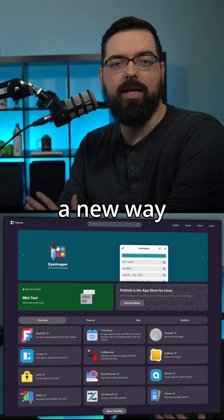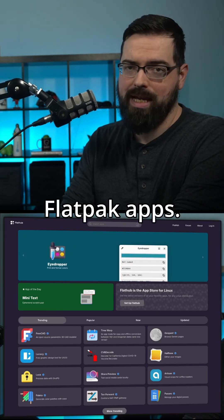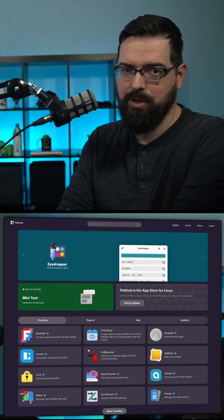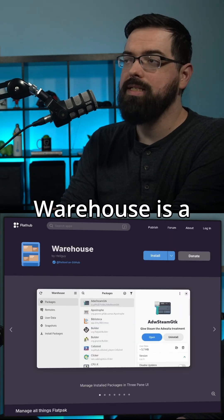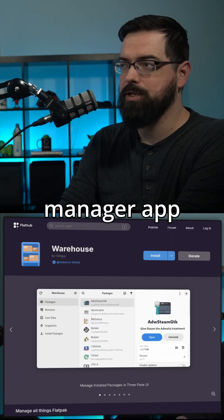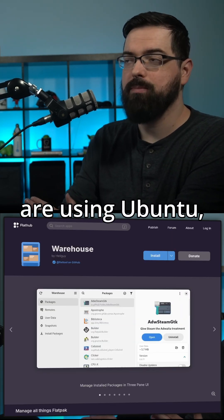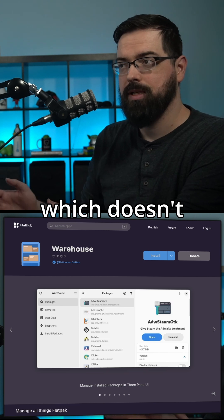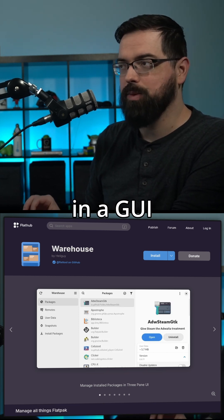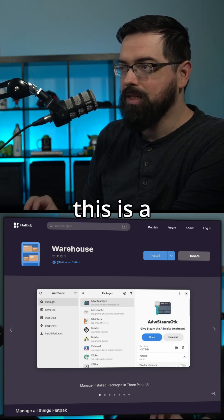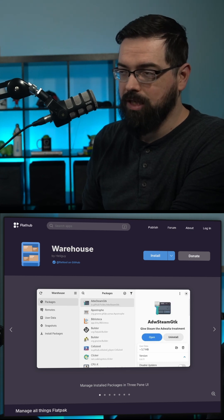This week, I wanted to introduce you to a new way to manage your Flatpak apps. So here is Warehouse. Warehouse is a Flatpak manager app, and it's very featureful. For those who are using Ubuntu, which doesn't come with a way to manage Flatpaks in a GUI app form, this is a fantastic solution for those users.